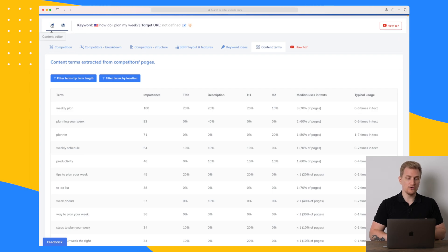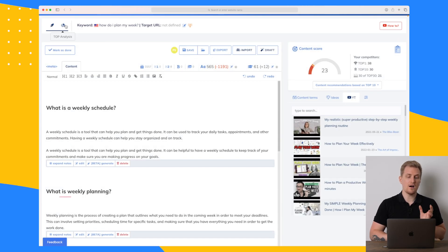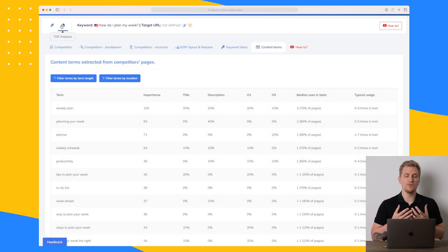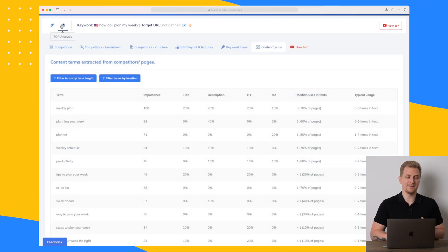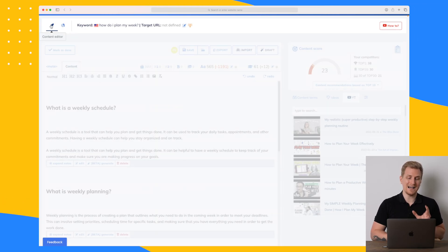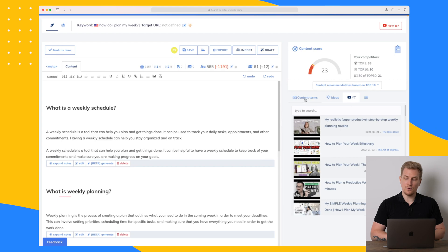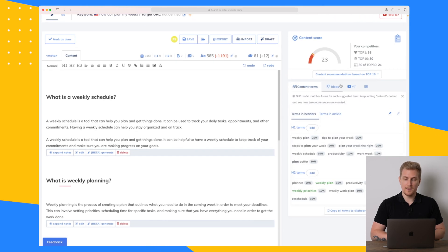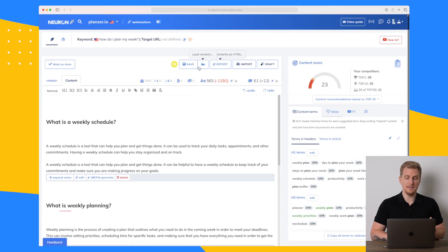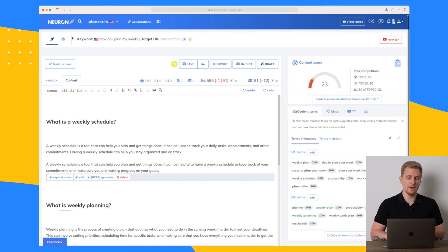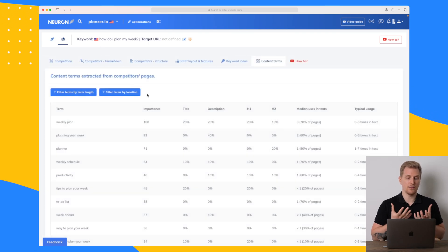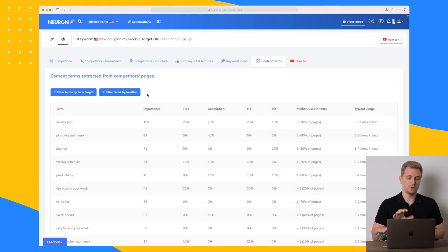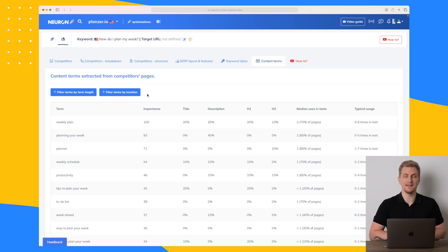The two tabs divide into the content editor and deep analysis. In the content editor there is some analysis on the right side to work with, but it's not as deep as when you go into the full analysis tab and get thorough insights.